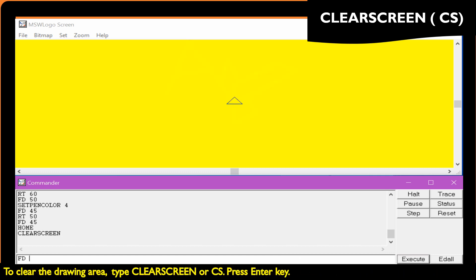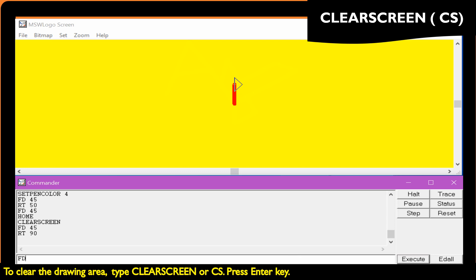To clear the drawing area, type clear screen or CS, then press the Enter key.